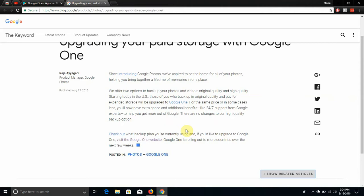You will now have extra space and additional benefits like 24-7 support from Google experts to help you get more out of Google. There's no changes to our high quality backup option.